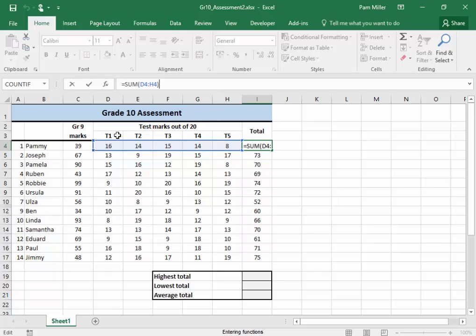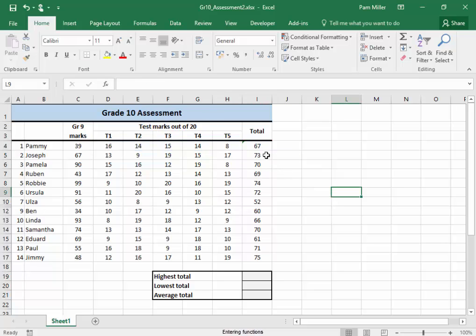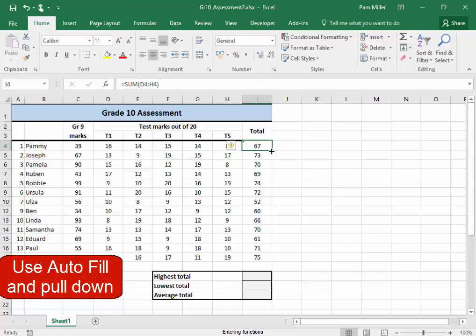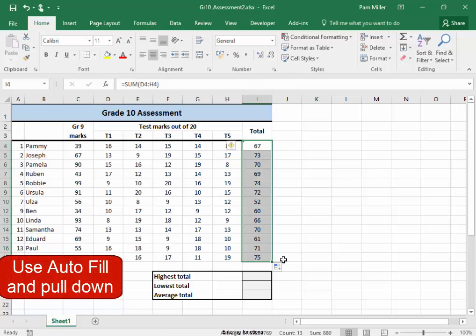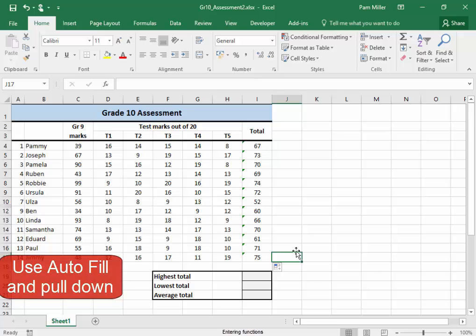Test 1, test 2, test 3, test 4, test 5, correct. I'm going to use autofill and pull down. Correct.